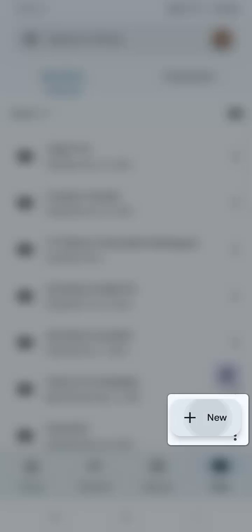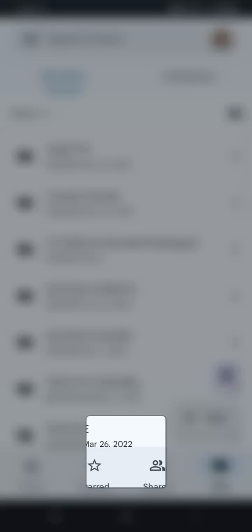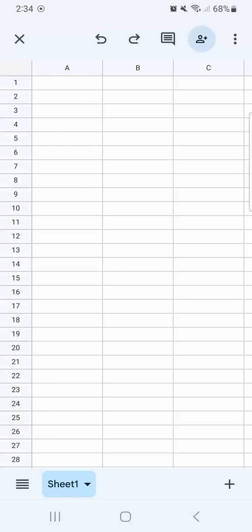Now that it's open, tap on new, select Google Sheets and now you've opened a new spreadsheet. And here it is.